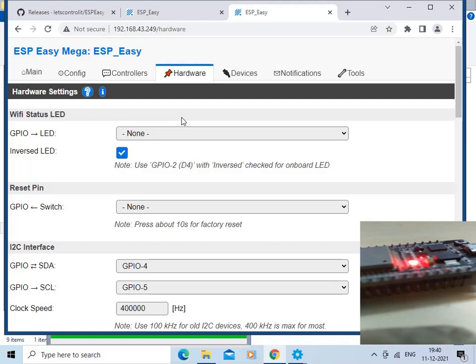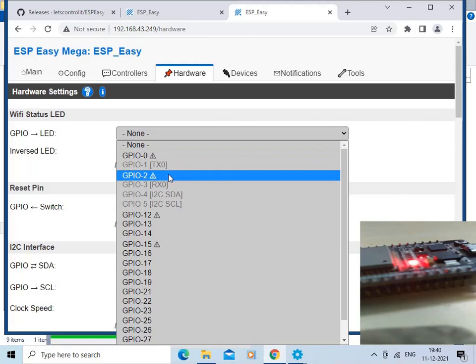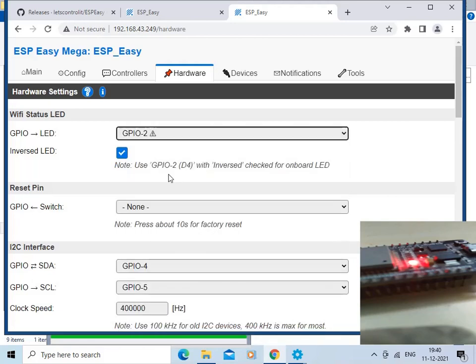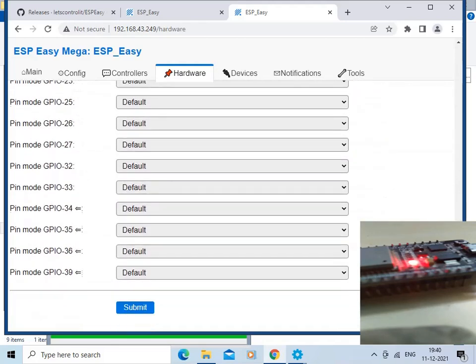We are going to set the Wi-Fi status LED as GPIO2. Click on that option and then click the Submit button.